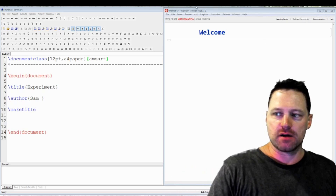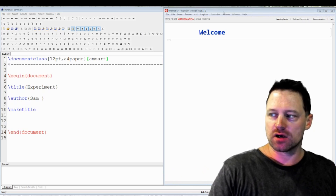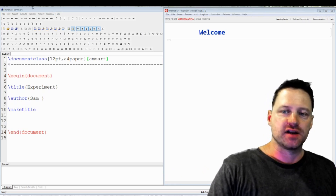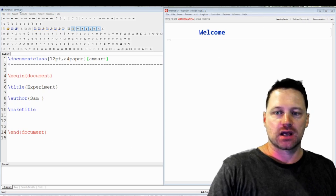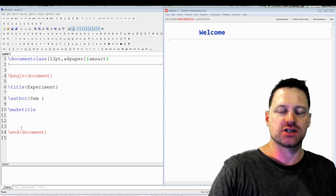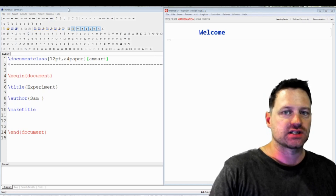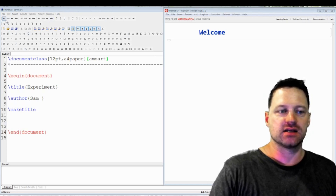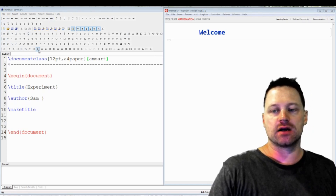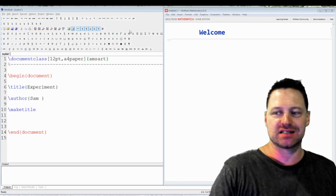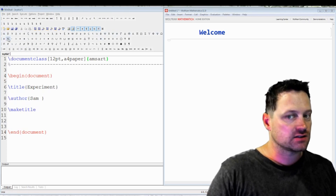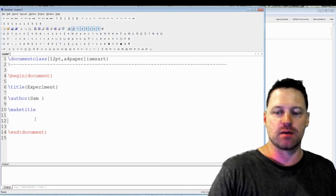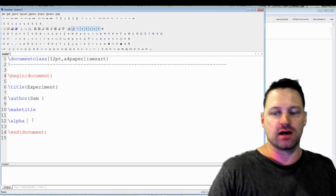Here I've got Mathematica opened up with 'Welcome' typed in. Over here I have WinShell and MiKTeX for producing a LaTeX document. I recommend this for beginners because it's got a lot of nice buttons to help you. For example, if I press this alpha button, alpha will appear there.